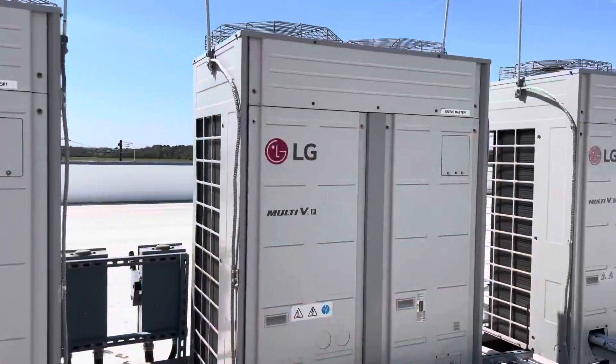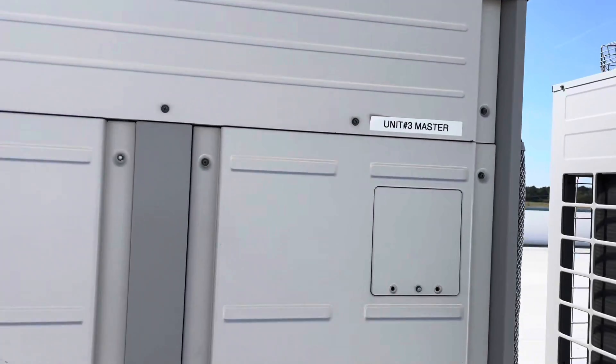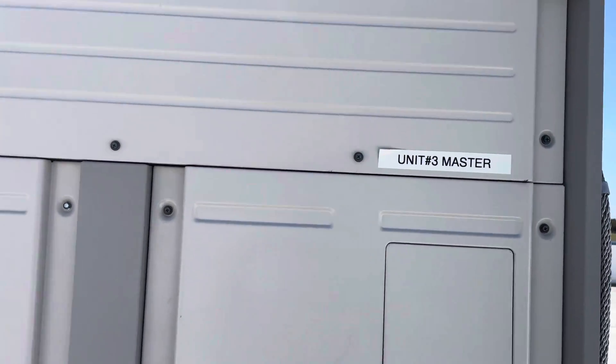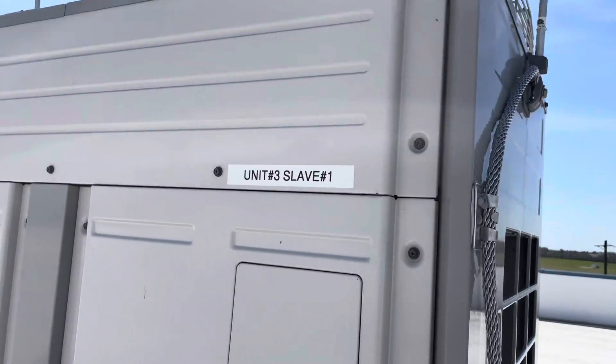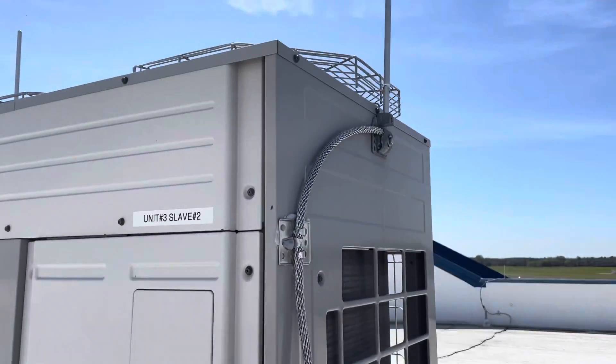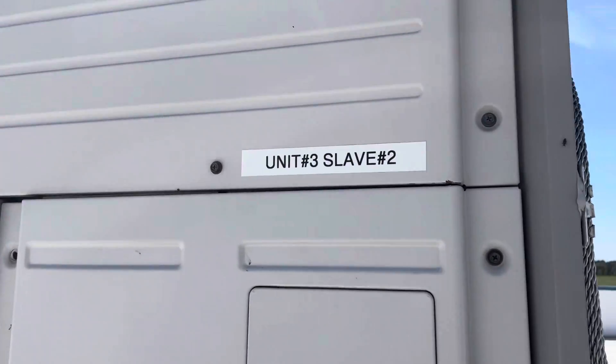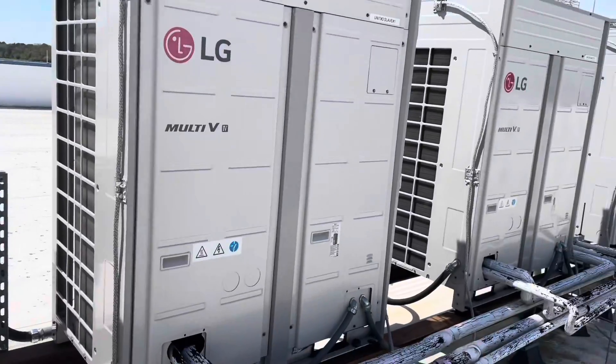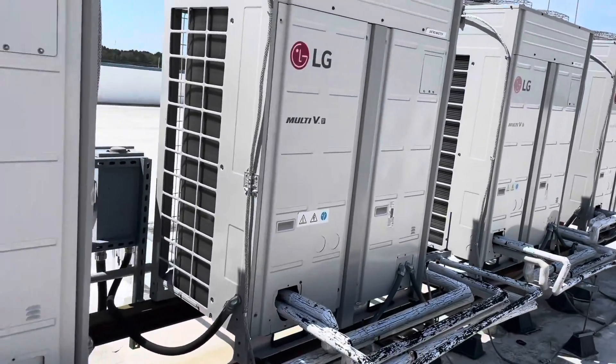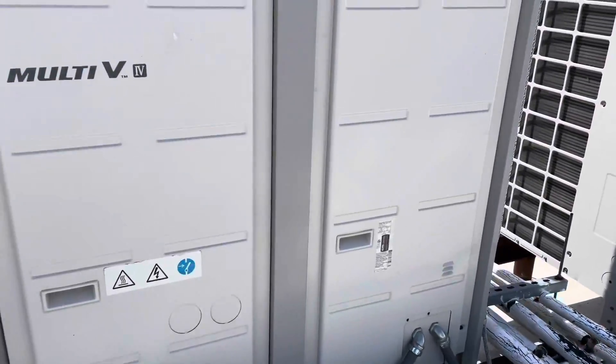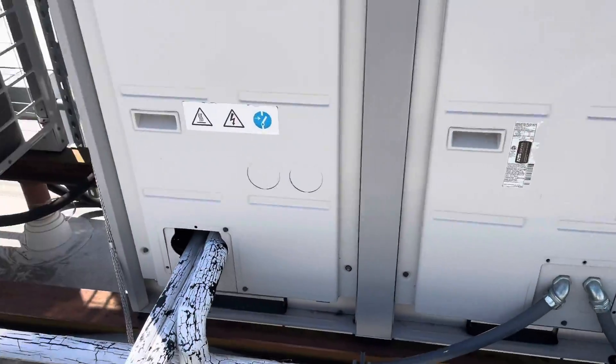So this is system number three: unit three master, unit three slave one, unit three slave two. Our problem lies in here somewhere. I'm gonna get the panels off and start poking around and see what we see.